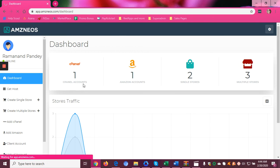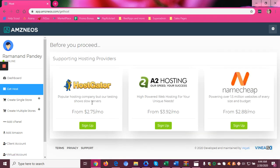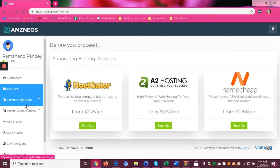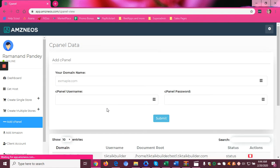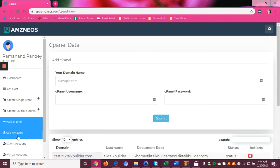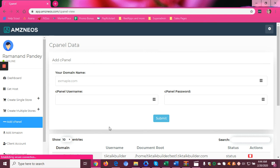You also get the option to choose from the list of hosting providers if you don't have one yet. Because to get started all you have to do is add your cPanel details and your Amazon details.